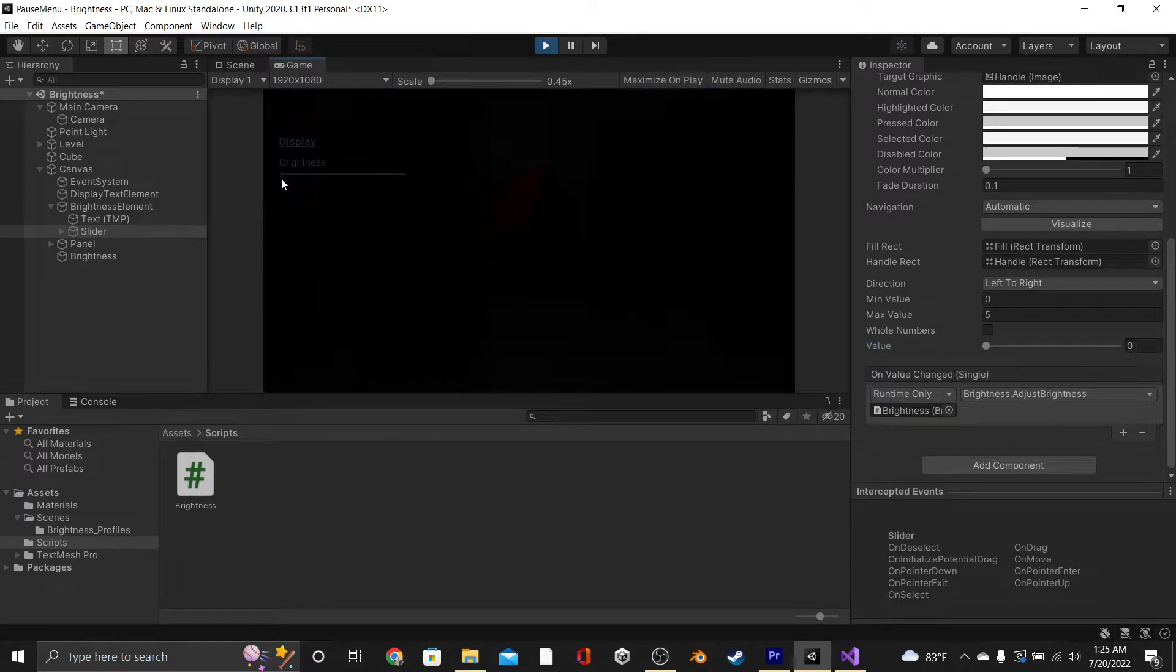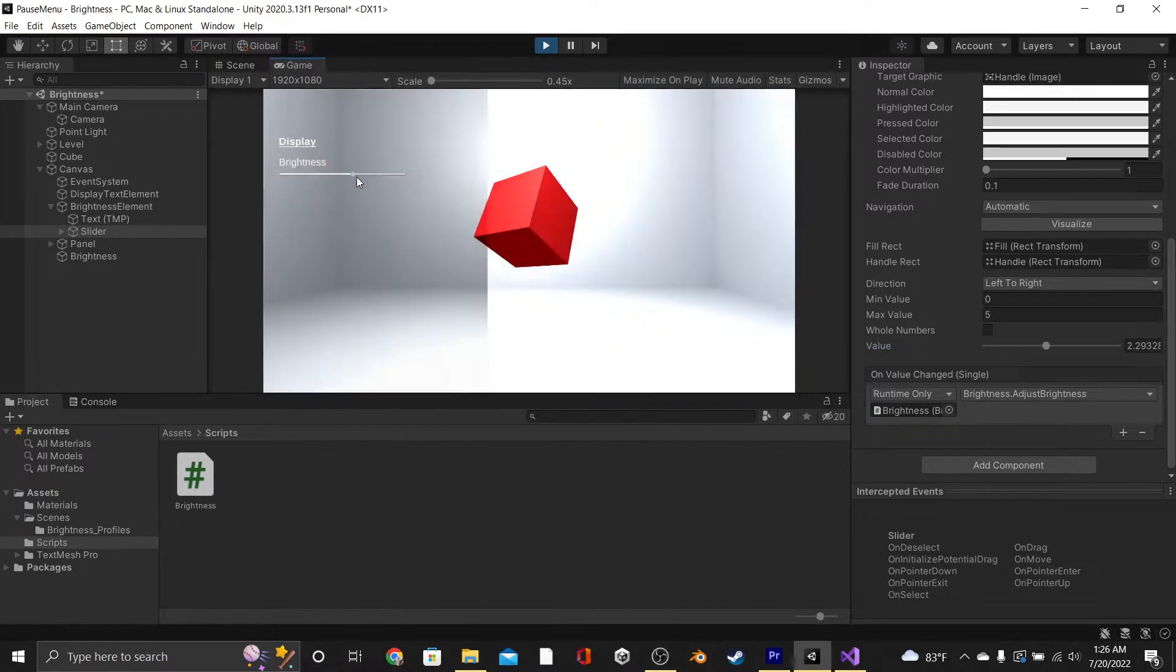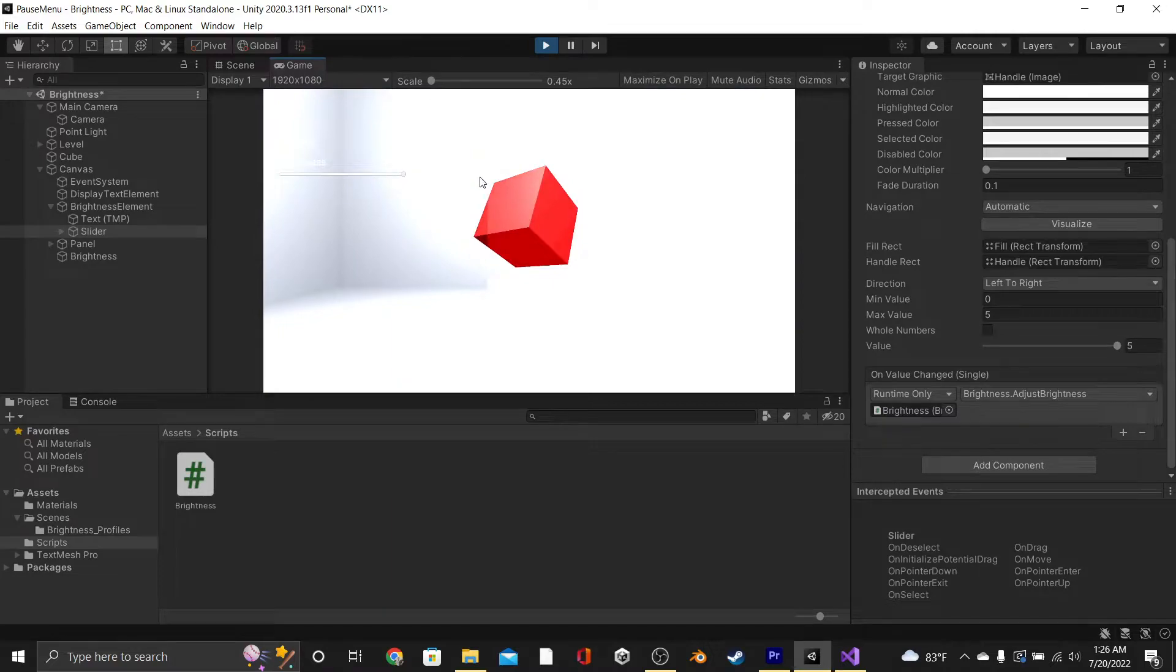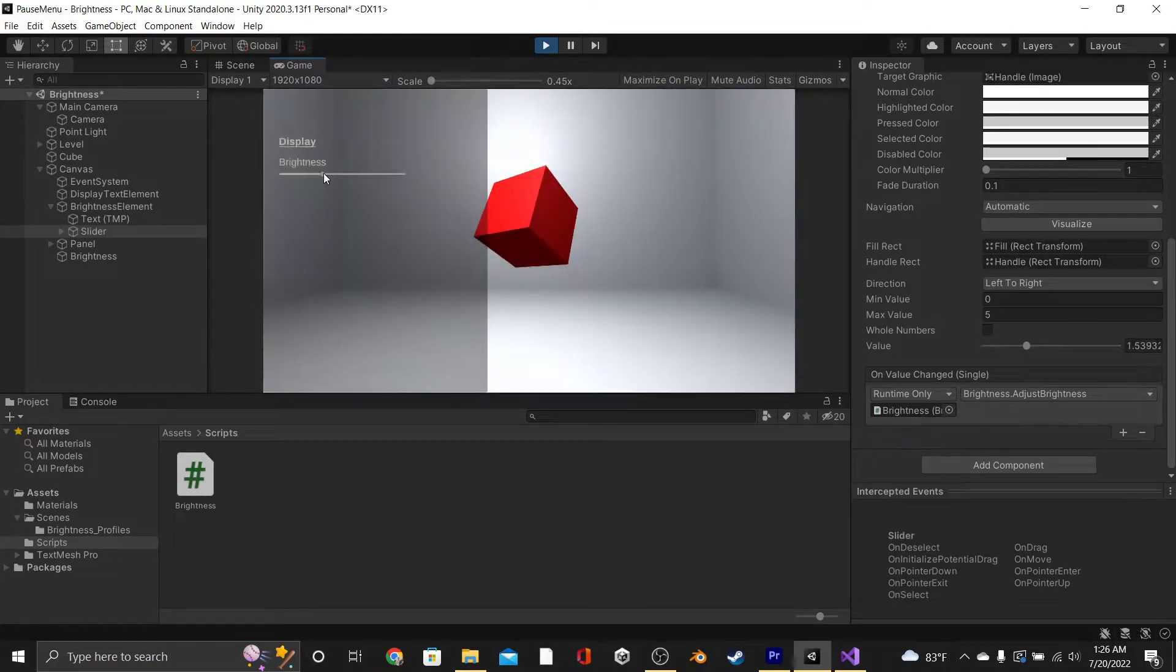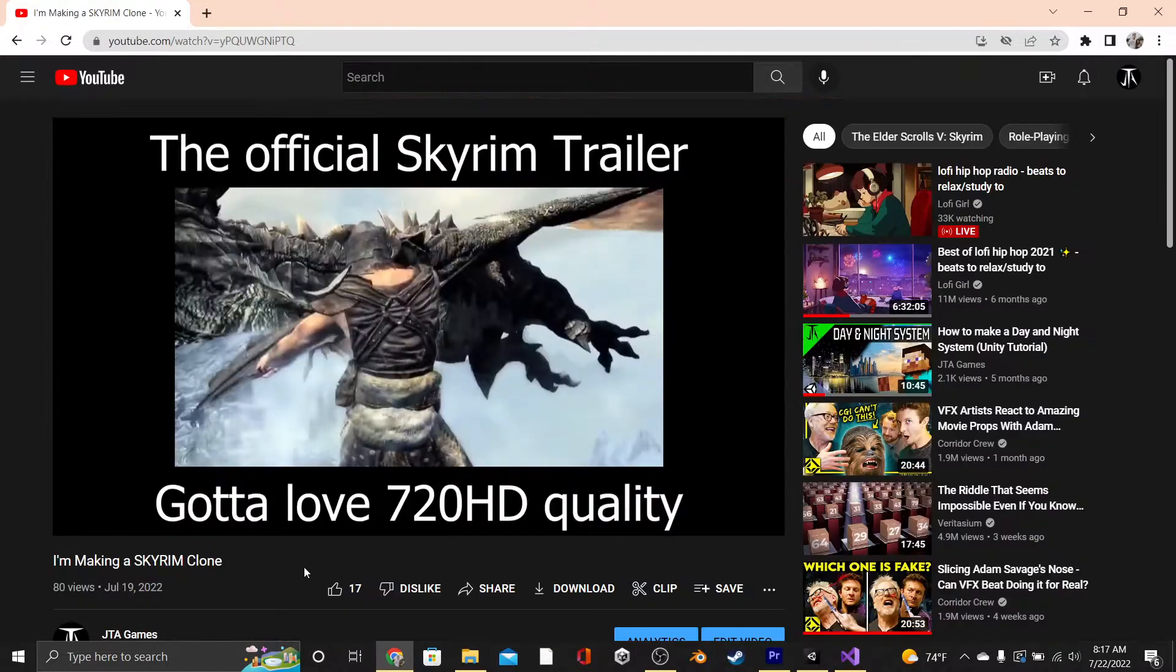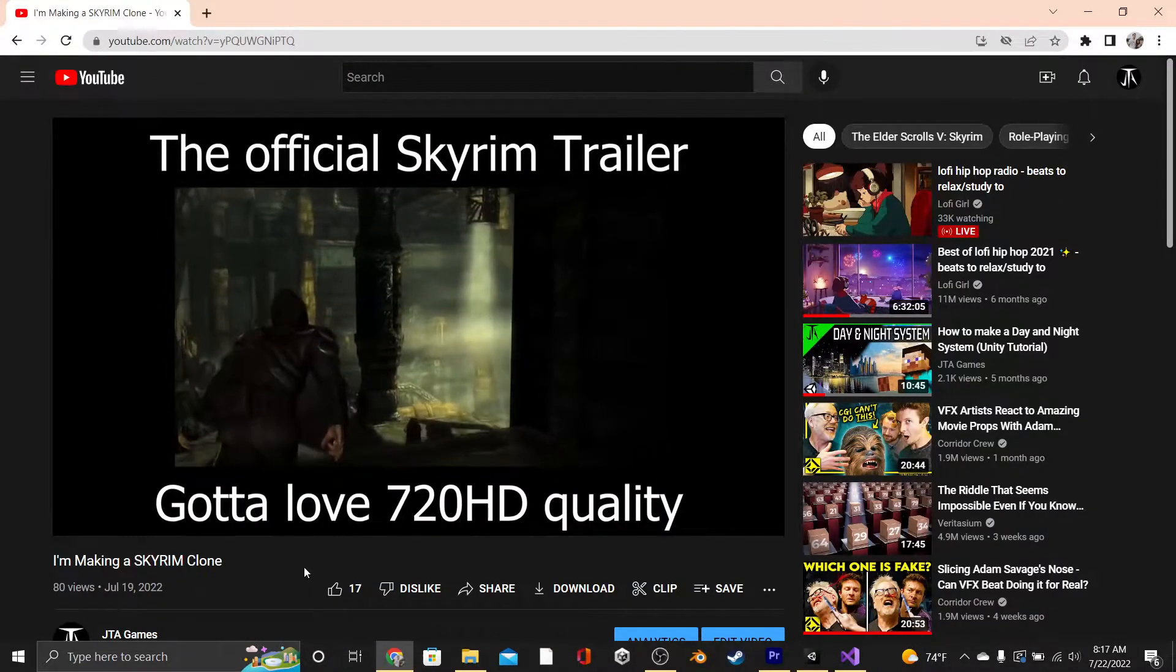In this tutorial, we're going to be learning how to create a brightness setting that does not just adjust the intensity of lights inside of your game. This is a feature that most games have, including Skyrim, which we're making a clone of. Link in the description.